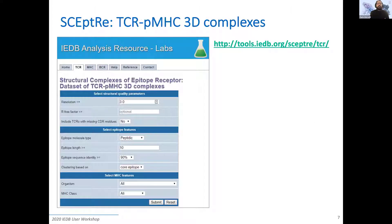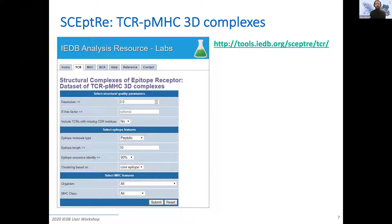For this reason, SCEptRe was developed. SCEptRe is a database of TCR-pMHC 3D complexes. You can also download other types of structures from there, and it gives you quite nice flexibility to download structures with good quality and with reduced redundancy. You will find here all the tabs, and we'll go through some of them. Let's start with the TCR tab.